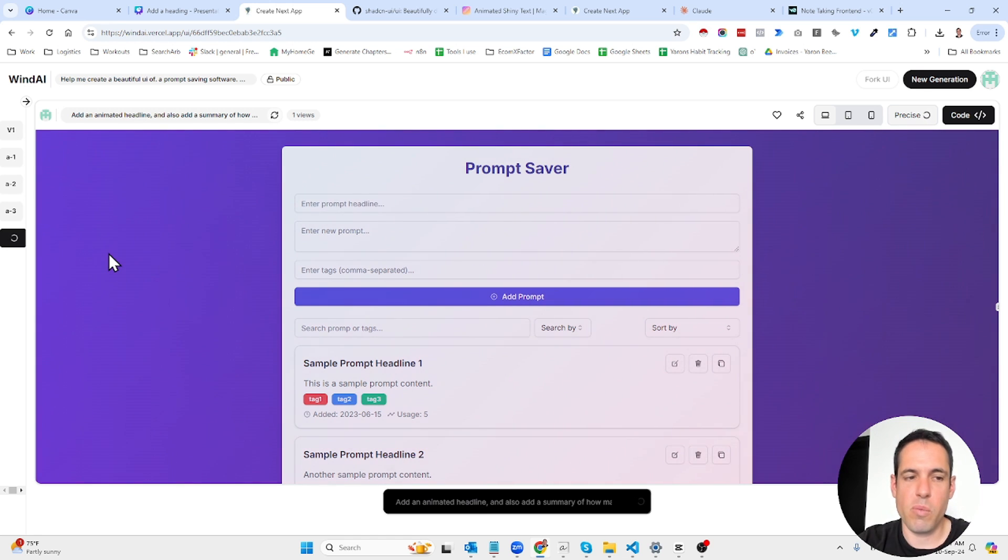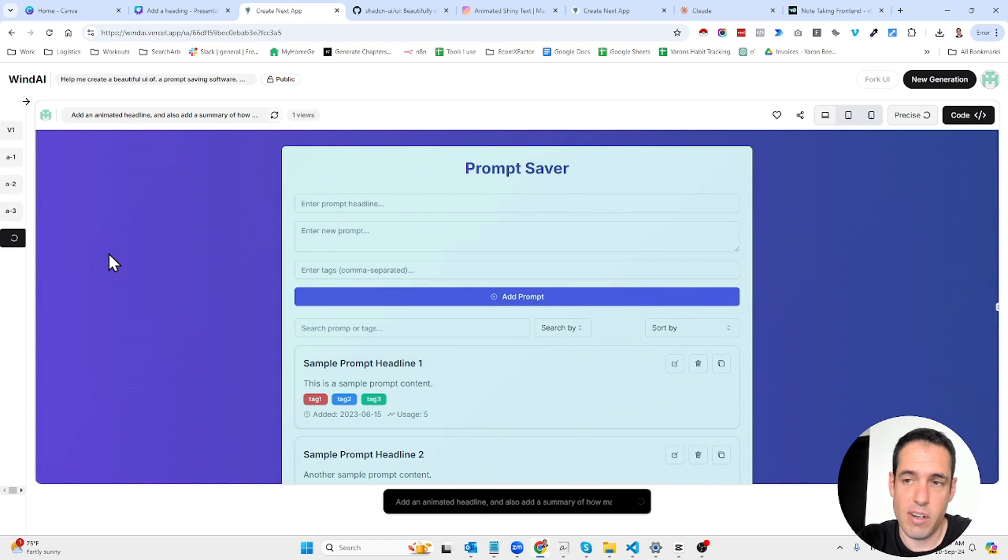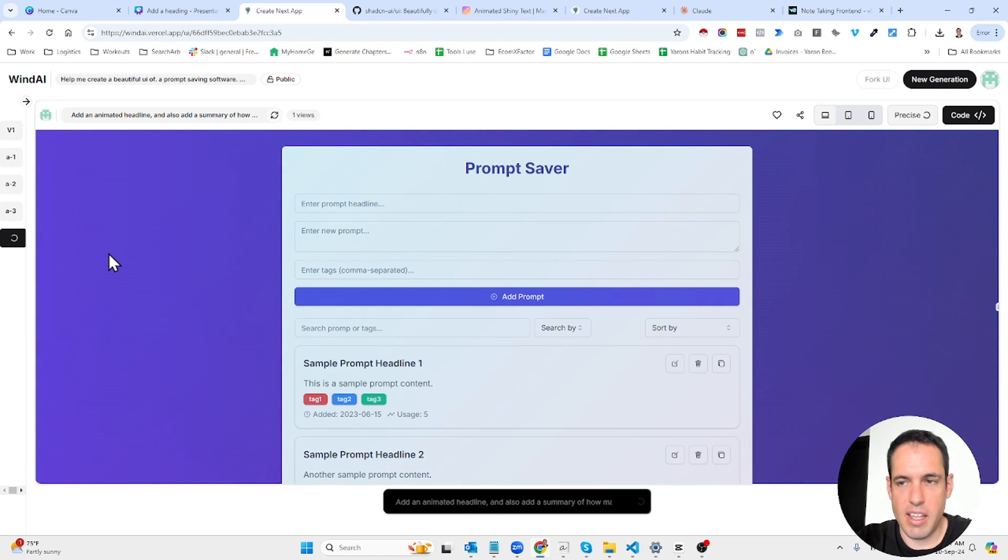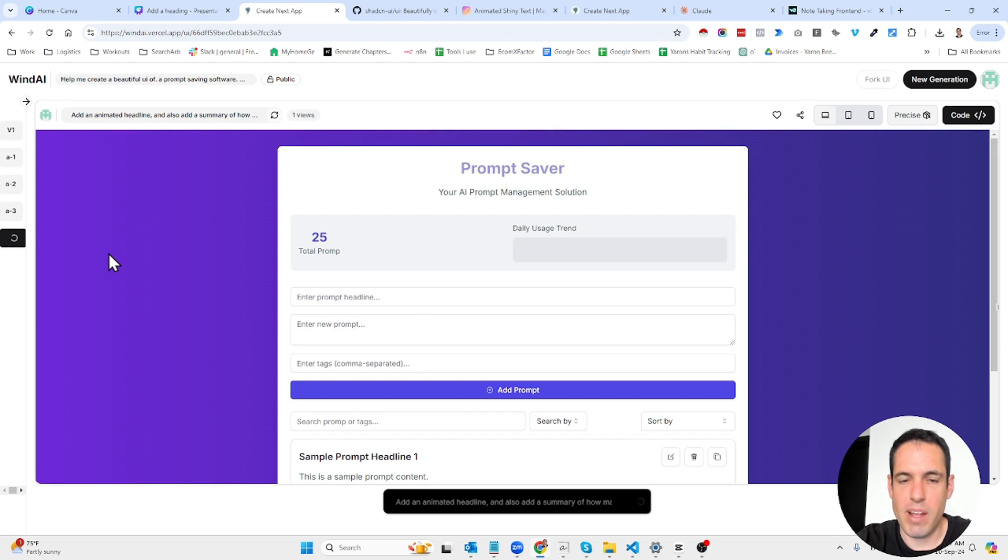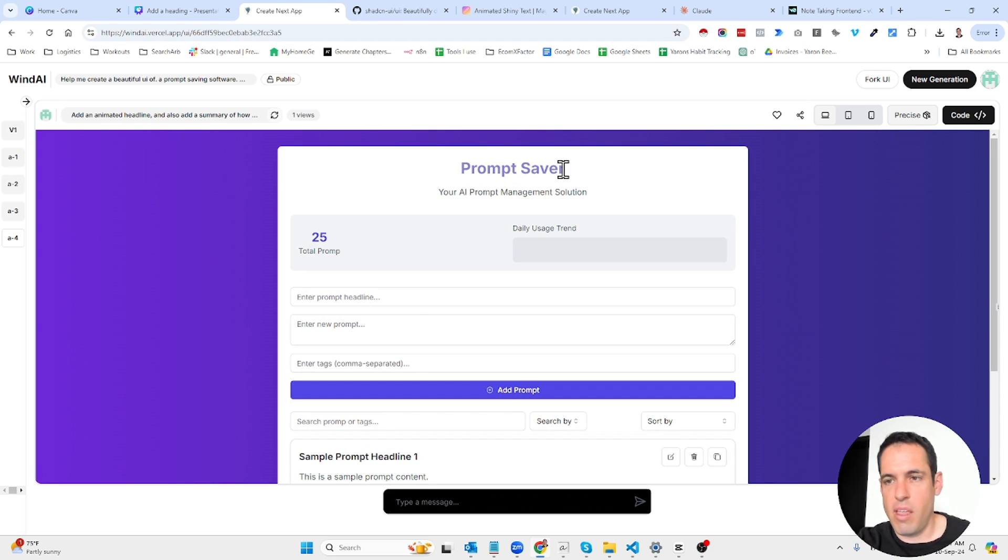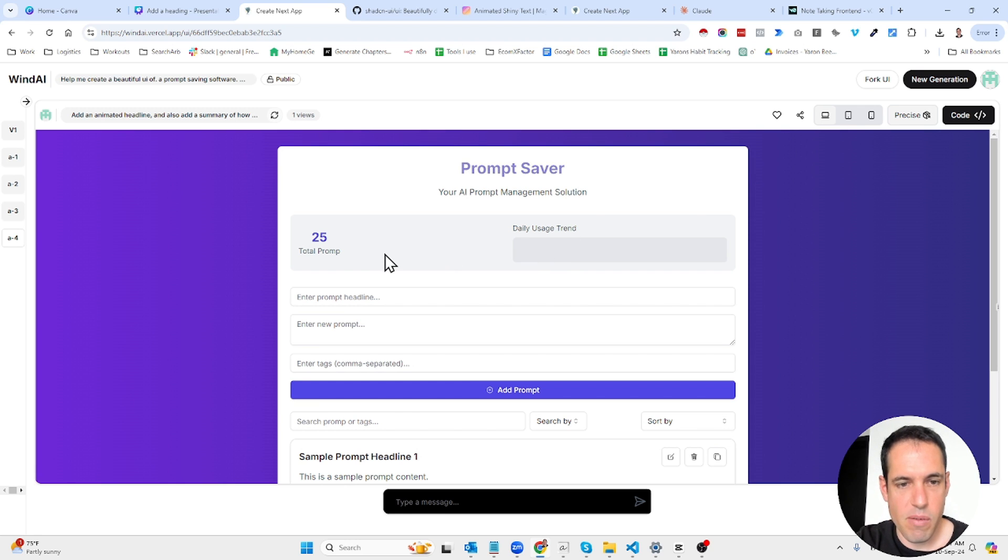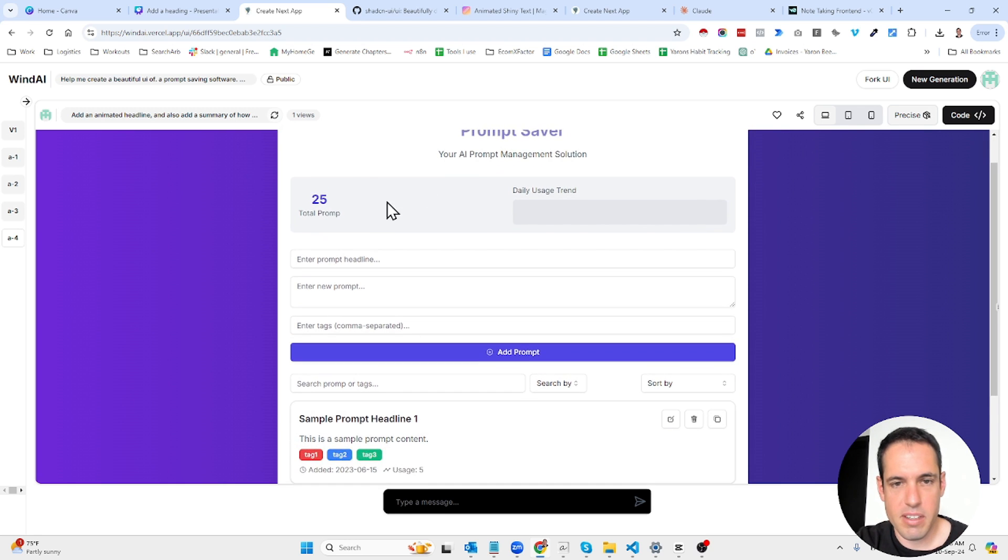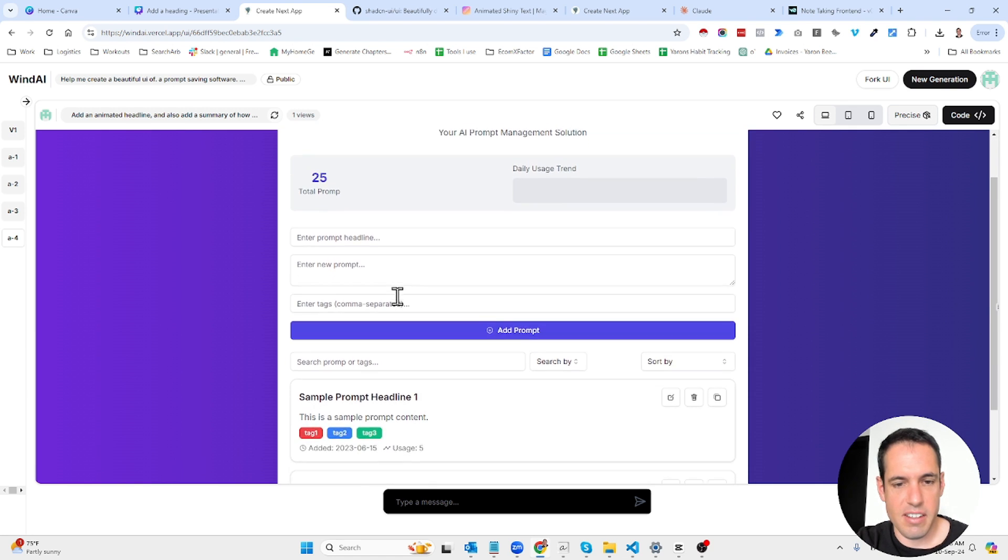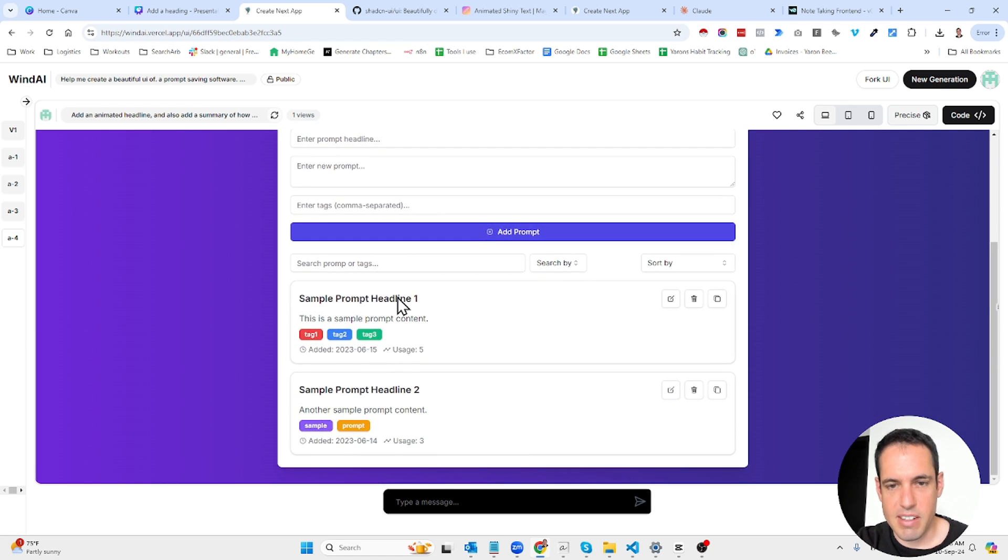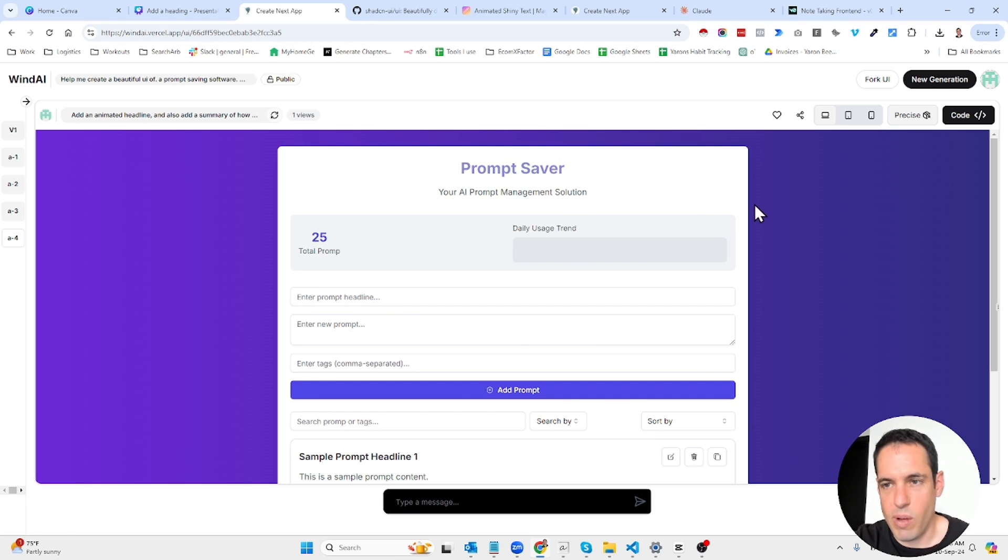Now this generates only the front end and I'll show you in a moment what you can do after you have the front end but the benefit of this is first of all it is free, second of all it builds stuff that looks really great, and once you have the code you can then move on and use Claude or Claude Dev or whatever you would like. So you can see it added the total prompts, your AI prompt management solution, and it added what I asked it to add.